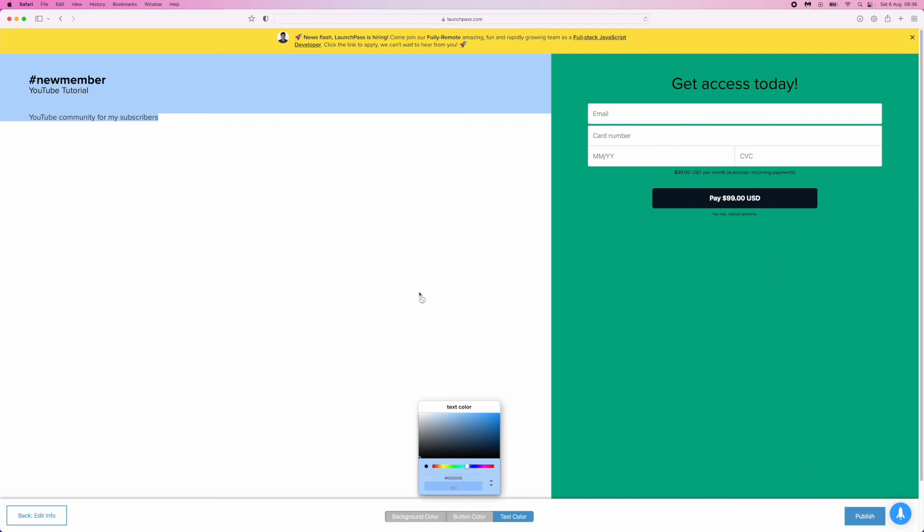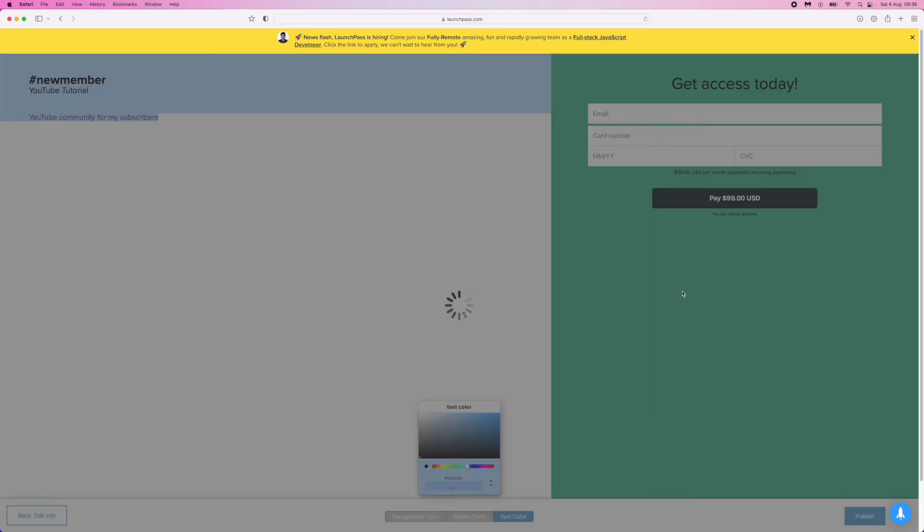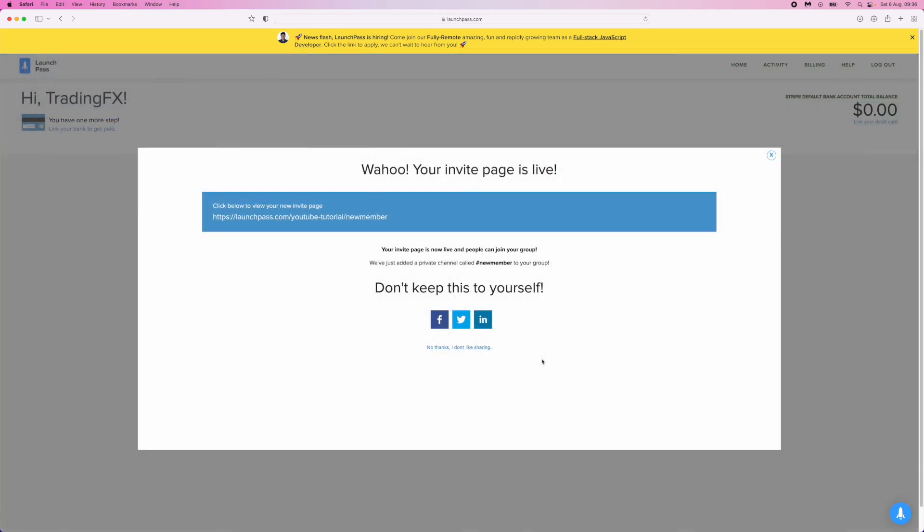Once you're happy and have edited all this, click Publish in the bottom right-hand corner. Once you click Publish, this is the page you'll be presented with. This link is what you need to send out to people signing up to your Discord server.